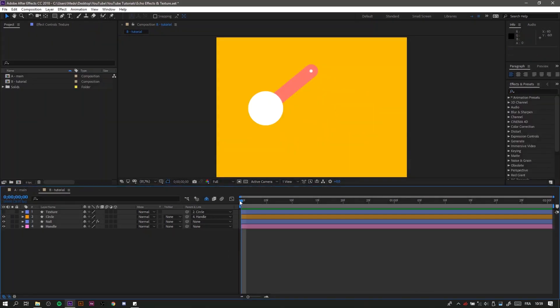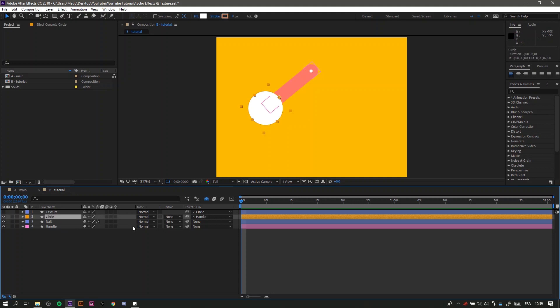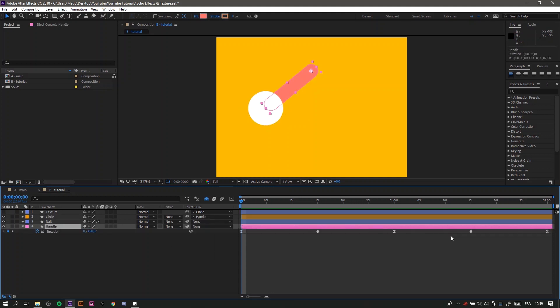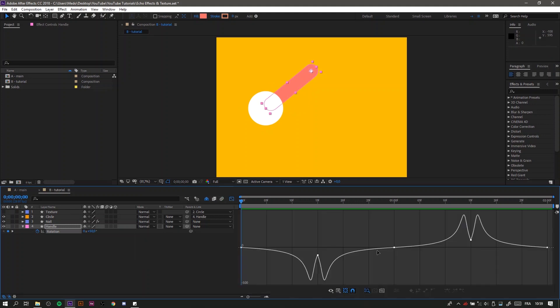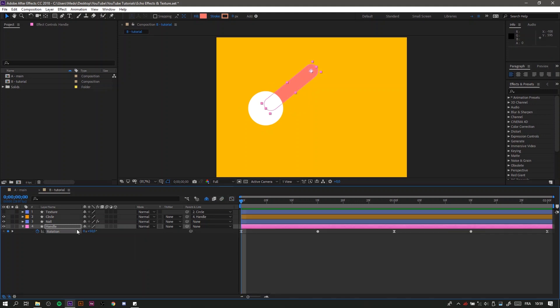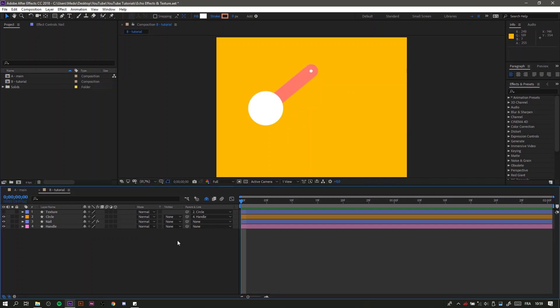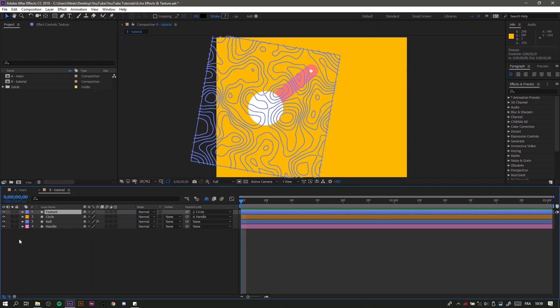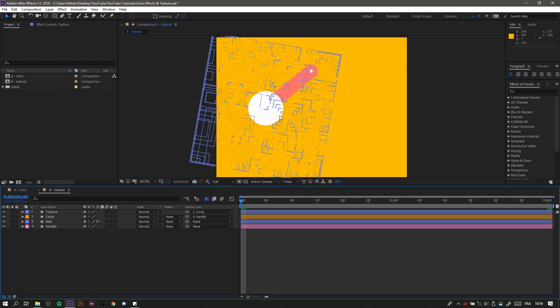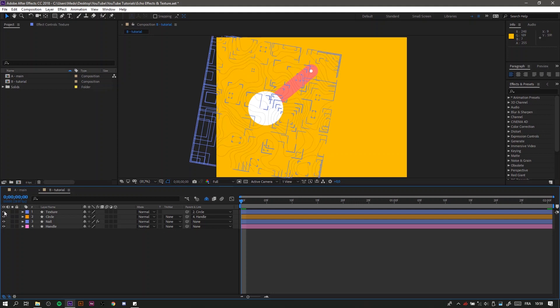As you can see, I already prepared the shapes for this one so we can get straight to it. Basically, we have this circle parented to the handle, and we have the handle rotating 15 degrees both ways as you can see in the graph editor. We also have the nail just for details, and finally we have the texture that I will talk about more at the end of the video.